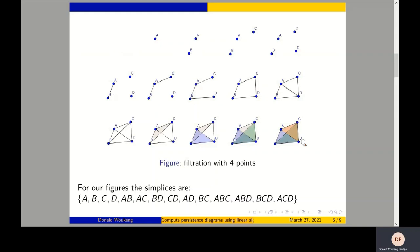The order of adding the simplices is very important because it is used to encode the information in our matrix. This matrix is also called the matrix of the boundary operator. Let's see how to build this matrix from this filtration.